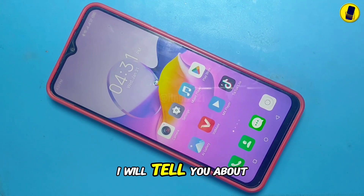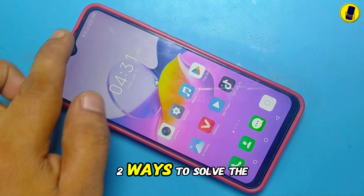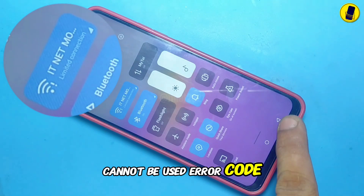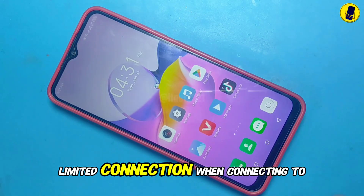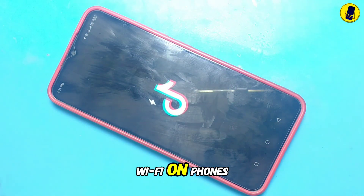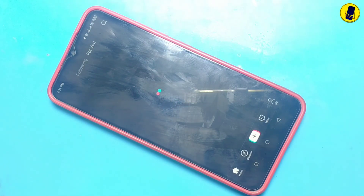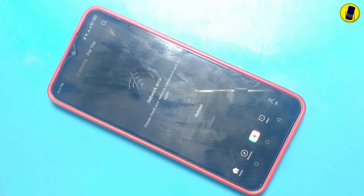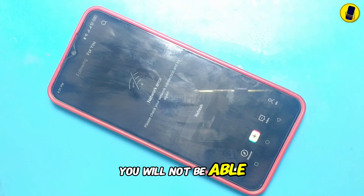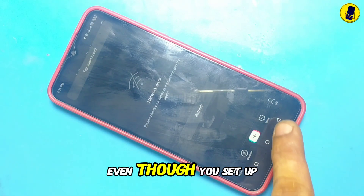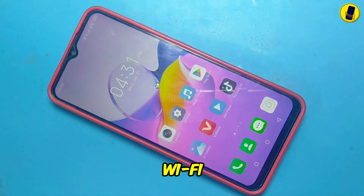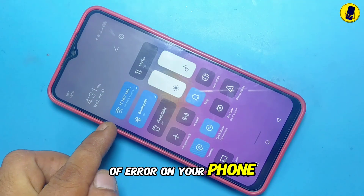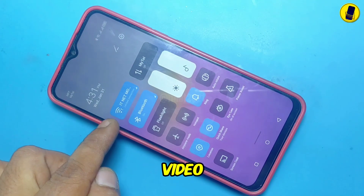In this video, I will tell you about two ways to solve the Internet cannot be used error called limited connection when connecting to Wi-Fi on phones. If there is a limited connection in Wi-Fi, you will not be able to use the Internet even though you set up Wi-Fi. If you have this kind of error on your phone, you need to watch this video.